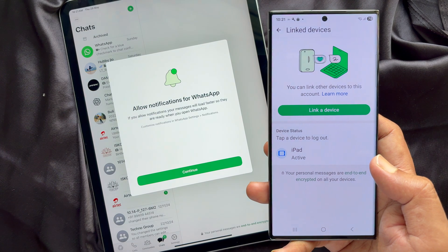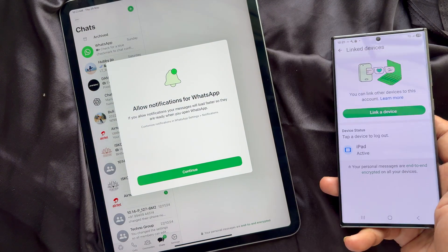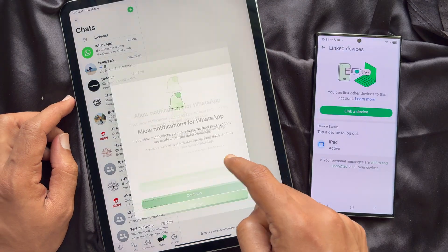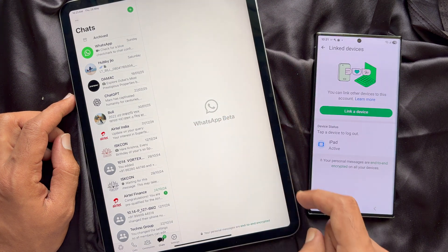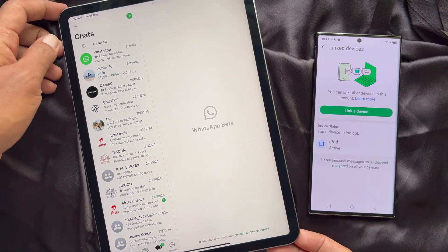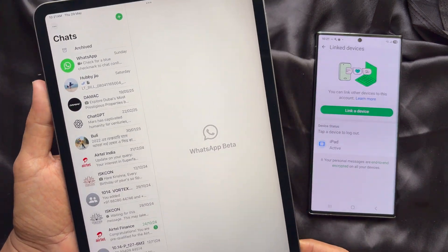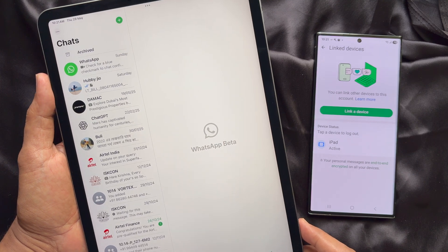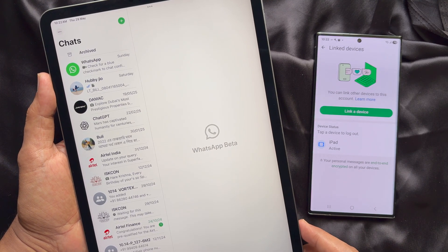Allow notifications for WhatsApp. Tap Continue, then tap Allow. WhatsApp on iPad supports audio and video calls with up to 32 participants.